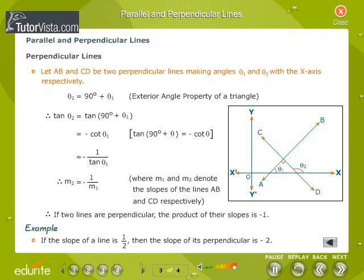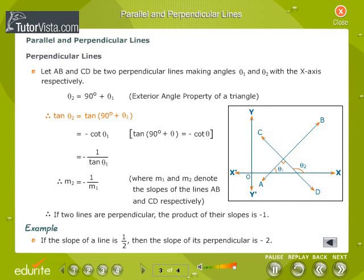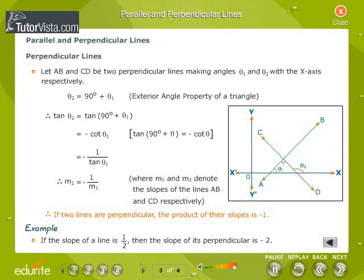Perpendicular Lines: Let AB and CD be two perpendicular lines making angles theta1 and theta2 with the x-axis respectively. Theta2 is equal to 90 degrees plus theta1, by the exterior angle property of a triangle. Therefore, tan theta2 equals tan(90 degrees plus theta1), which equals minus cot theta1, since tan(90 + theta) equals minus cot theta. That equals minus 1 by tan theta1. Therefore, m2 equals minus 1 by m1, where m1 and m2 denote the slopes of lines AB and CD respectively. Therefore, if two lines are perpendicular, the product of their slopes is minus 1. For example, if the slope of a line is 1 by 2, then the slope of its perpendicular is minus 2.